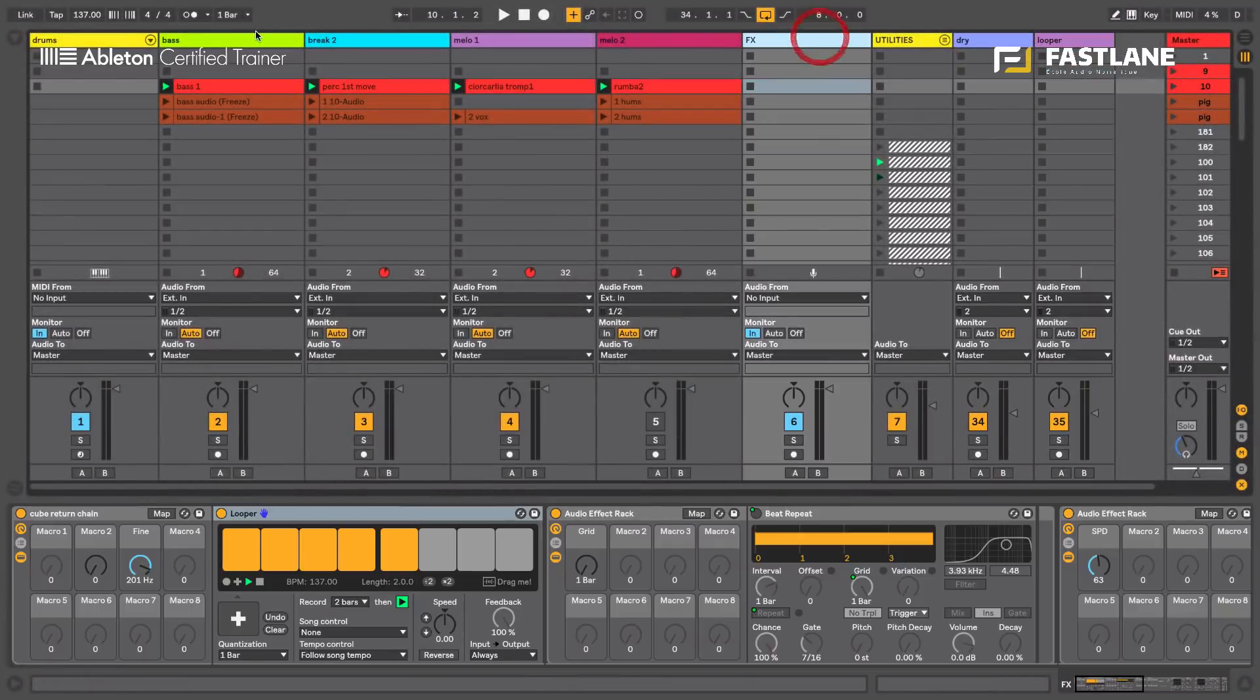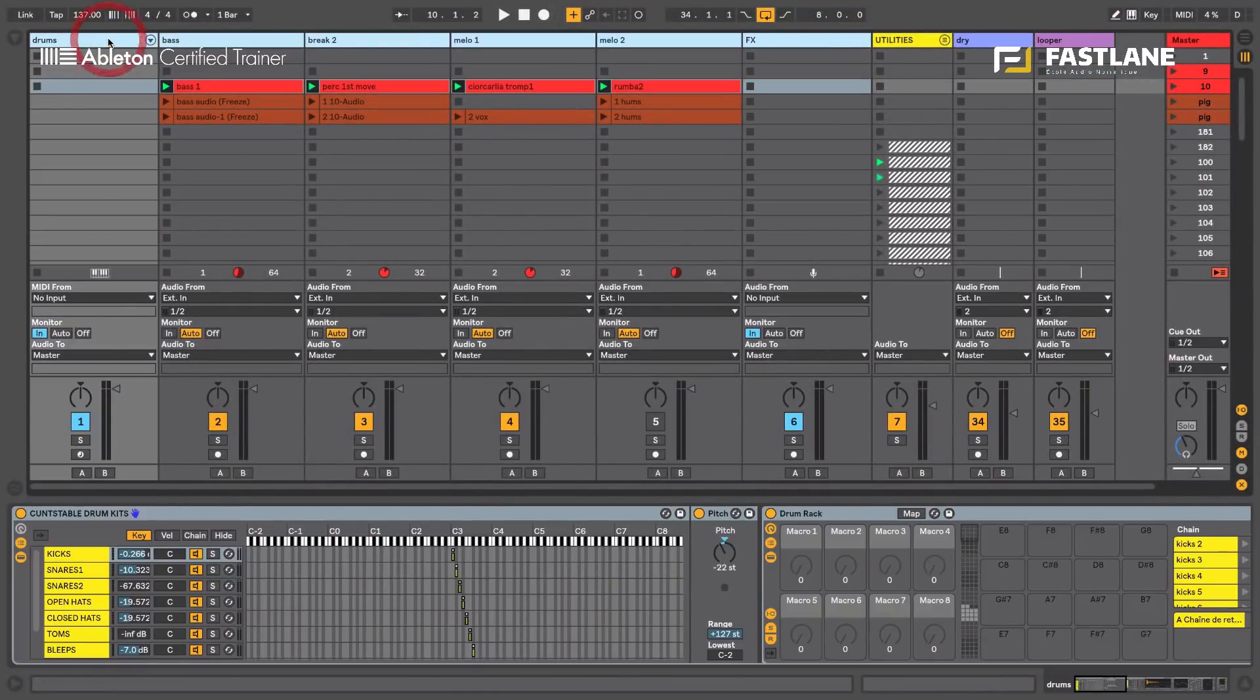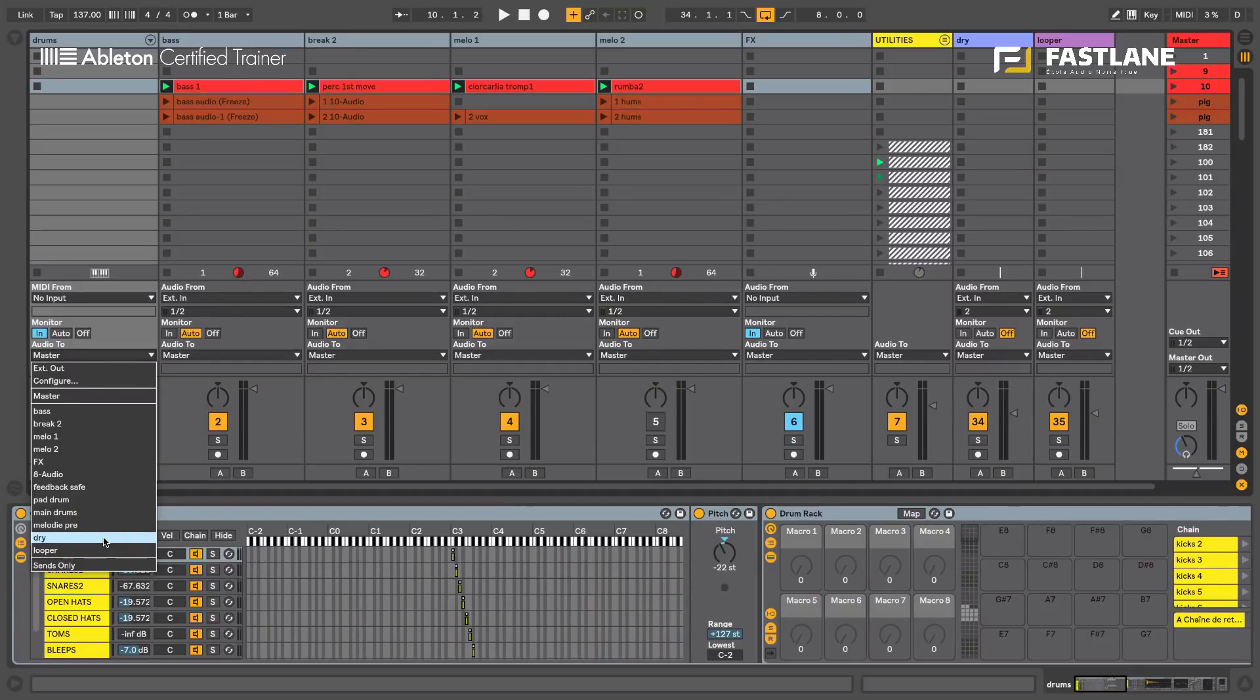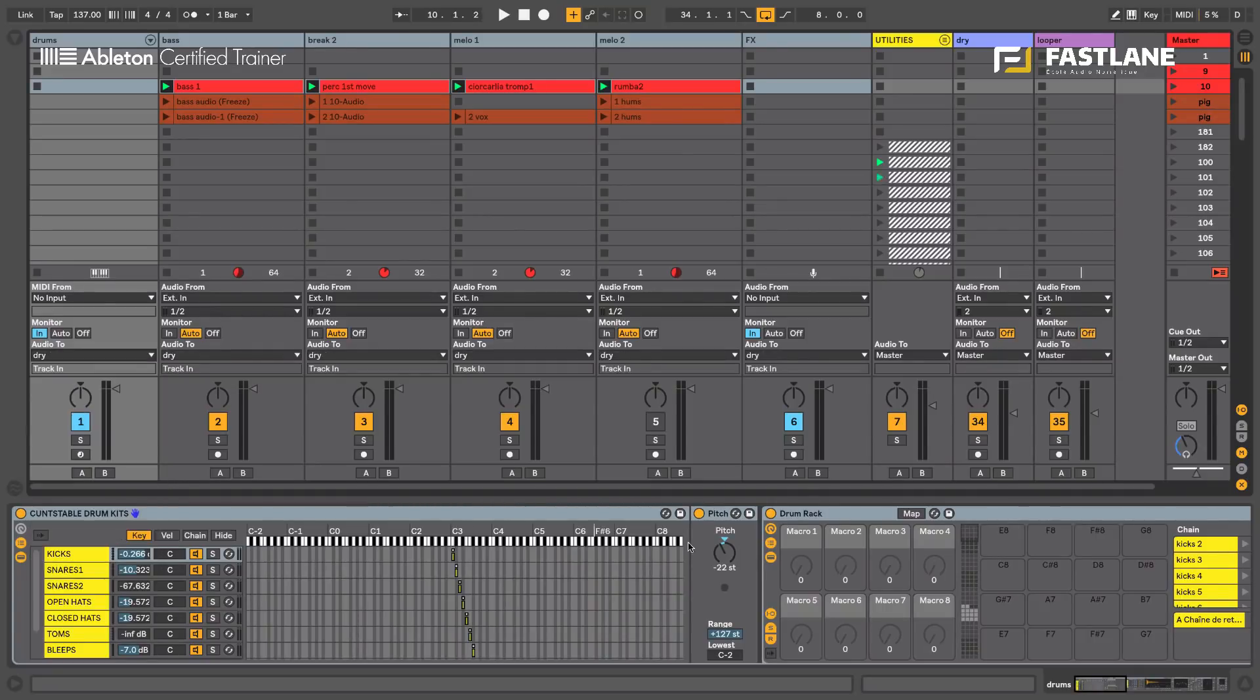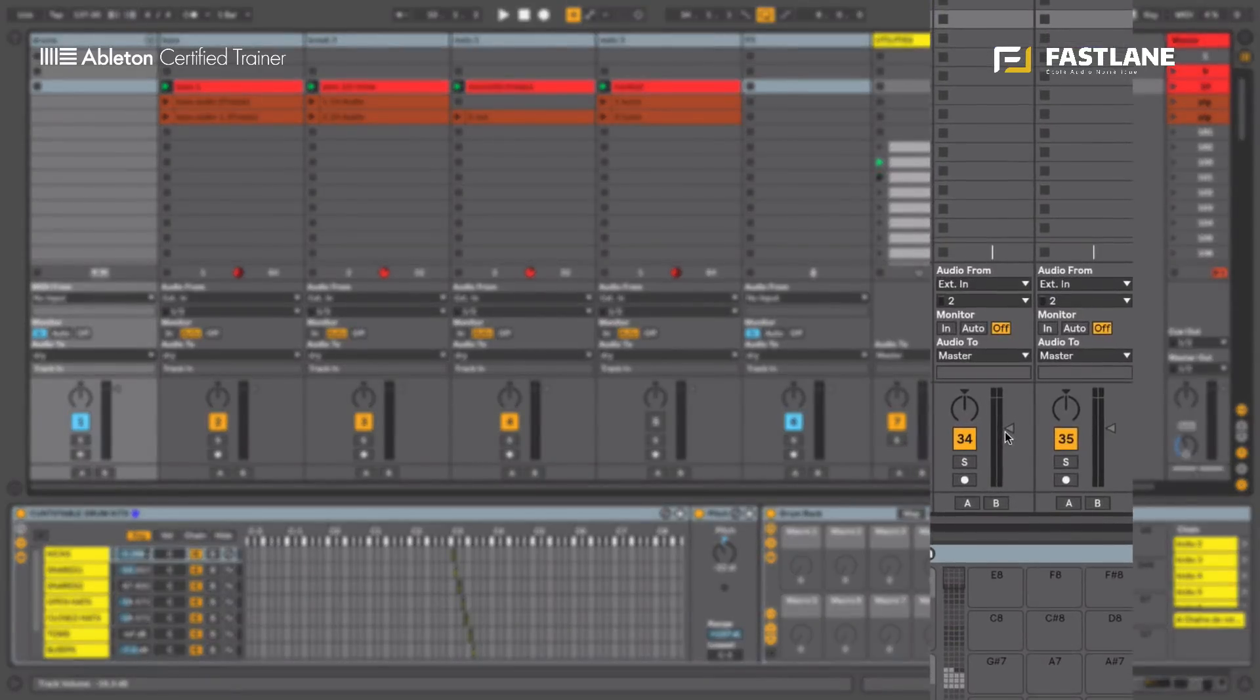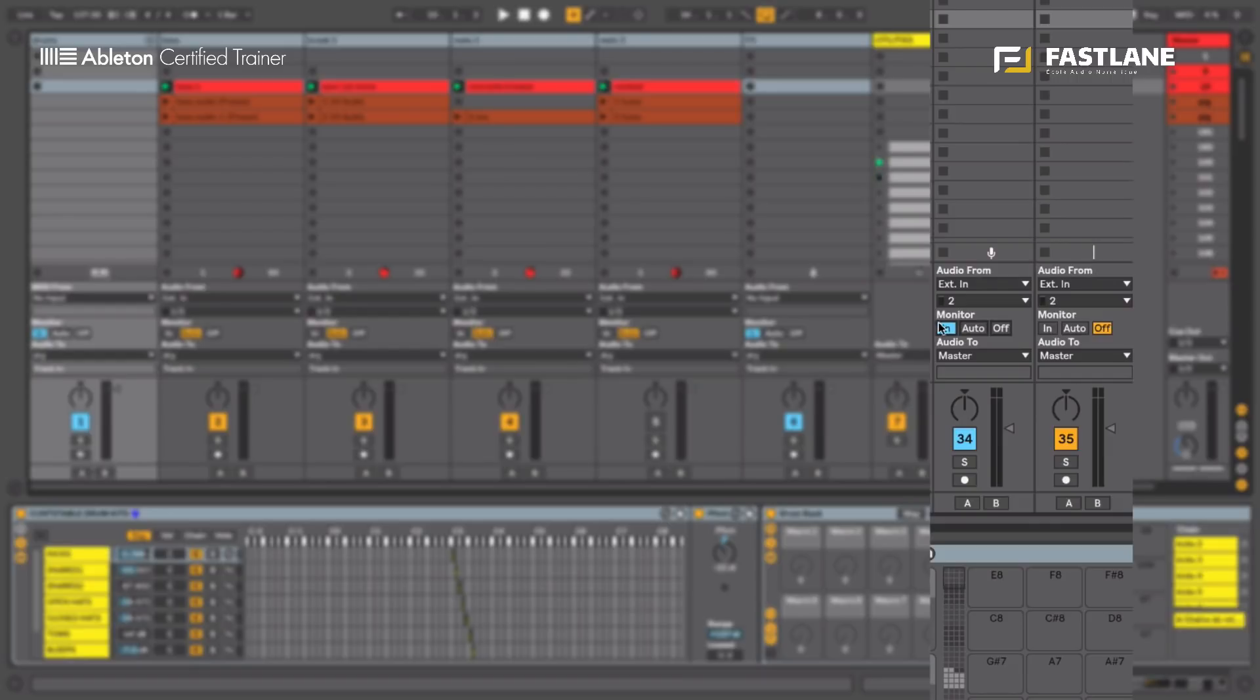So I'm going to multi-select all these tracks and send them to the dry channel. So now all the signals are flowing through this channel before being sent to the master. And if I want this channel to send these signals to the master, I need it to be monitored in. So the channel is open and lets the signal it receives over to its fader and in turn to the master.